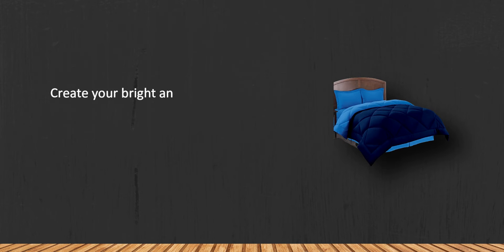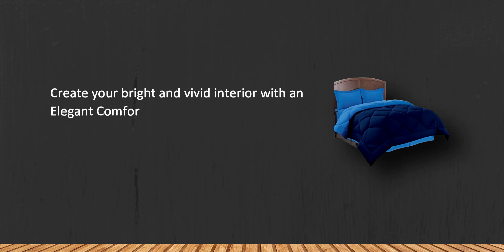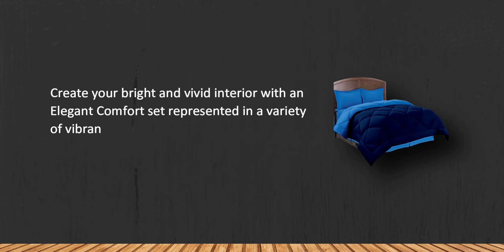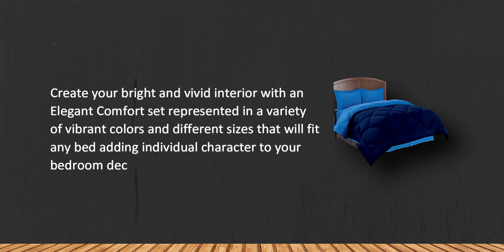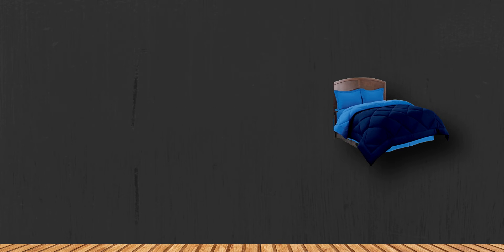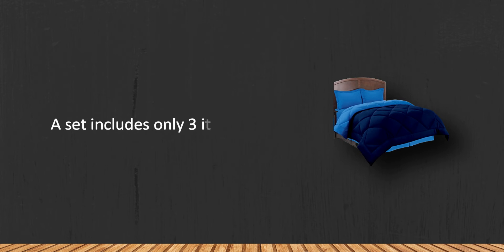Create your bright and vivid interior with an elegant comfort set represented in a variety of vibrant colors and different sizes that will fit any bed adding individual character to your bedroom decor. A set includes only 3 items.